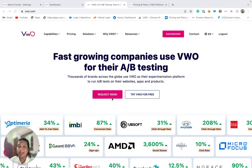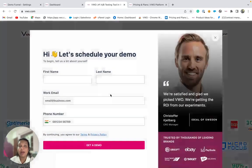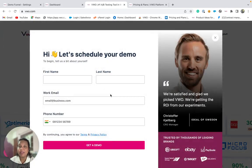Let's say that on our website, our main objective is to identify how many visitors successfully submit their details for a demo. For this, we may wish to track how visitors journeyed on our website to complete this step.